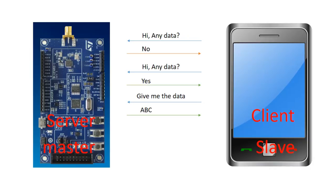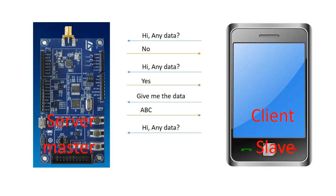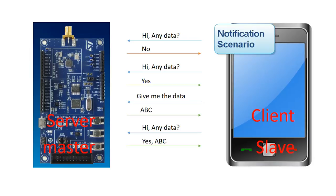There's another way to send the data and that's called notification. In this option, the client will ask the server, is there any data? And the server will say yes and will immediately send the information.